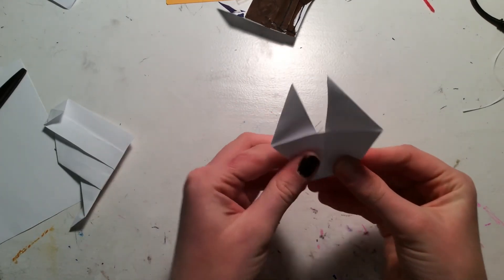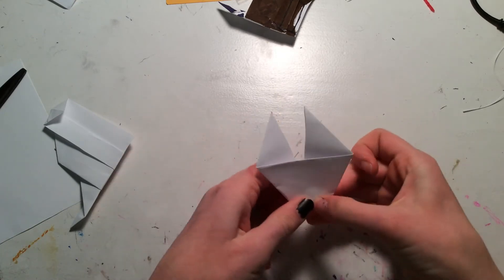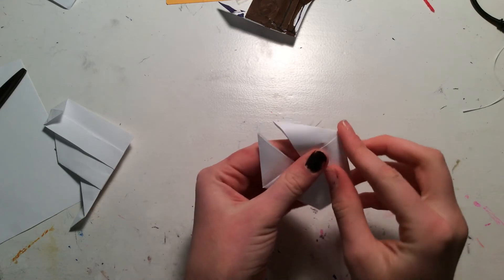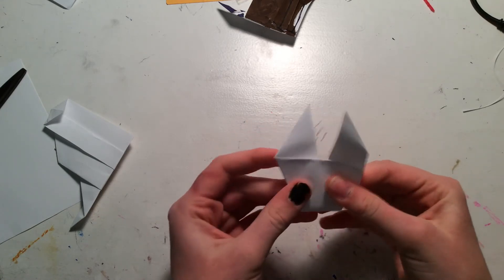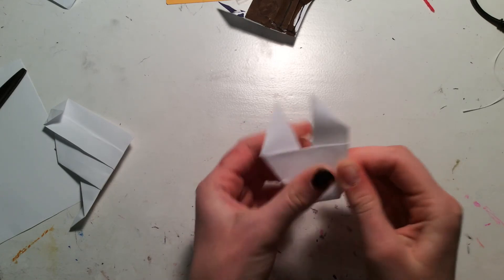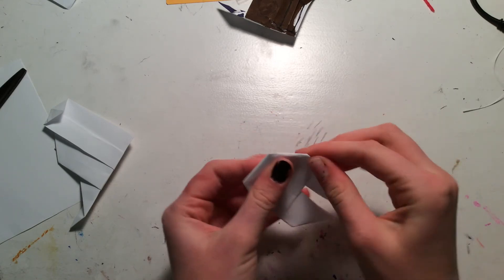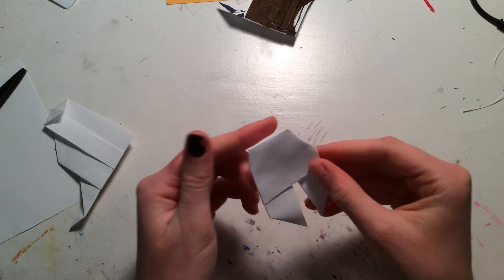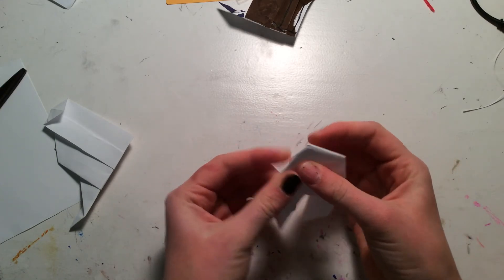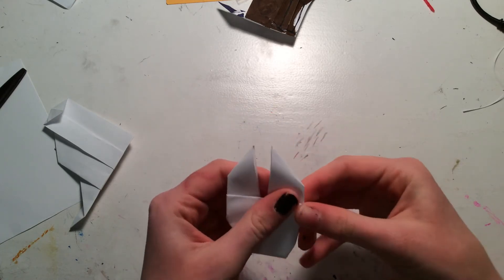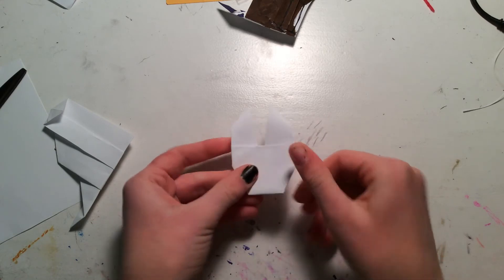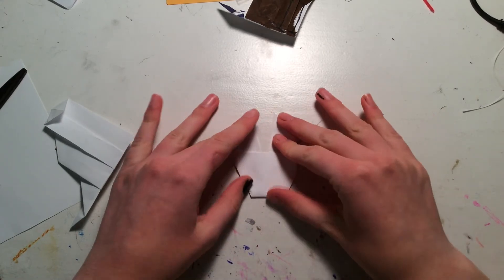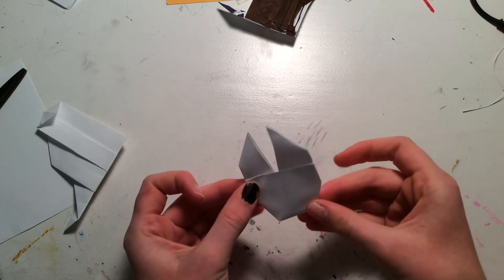Okay. Now fold the bottom up. And fold the sides in. Maybe try to get the sides a little bit more straight. Okay. There, I think that's good.